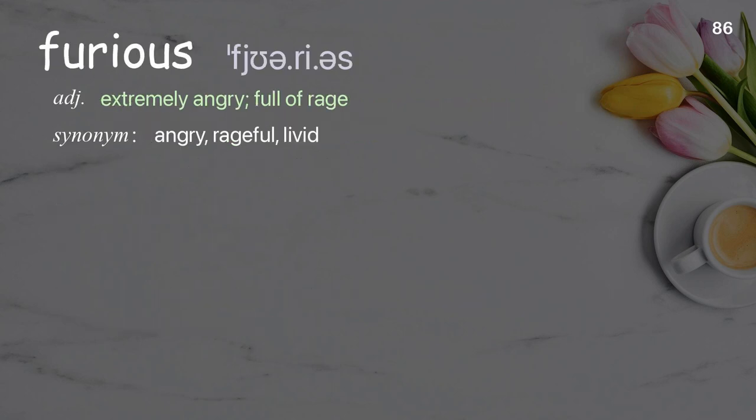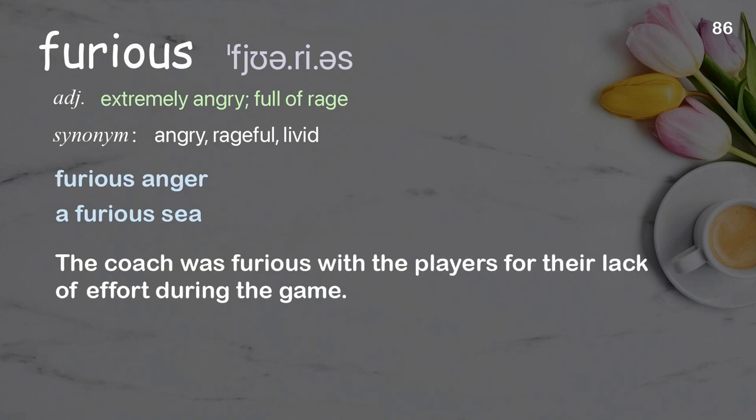Furious: Extremely angry; full of rage. Examples: furious anger, a furious sea. The coach was furious with the players for their lack of effort during the game.